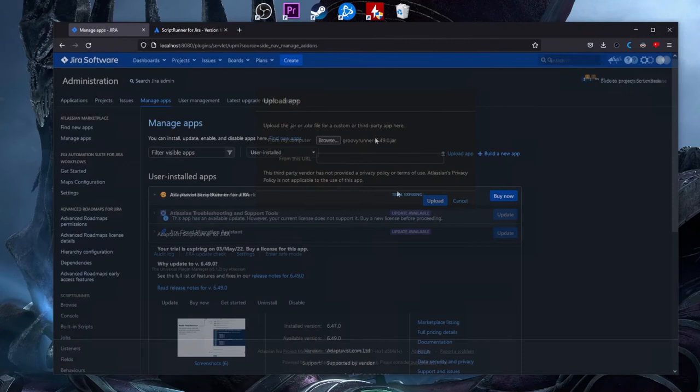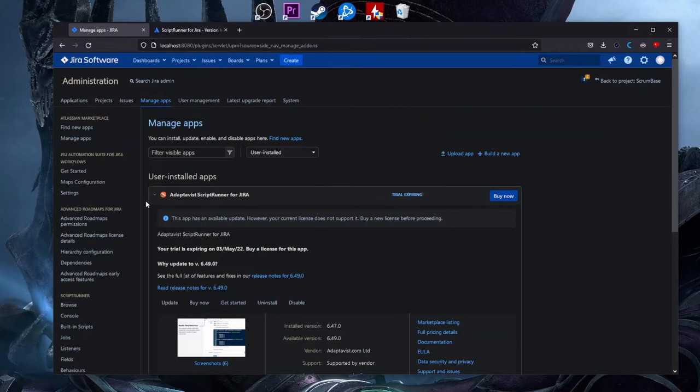We browse to Downloads and you'll see 'groovy-runner-6.49.0.gr' — we need to install this. Now, in order to see what options and features ScriptRunner has, we can go to the browse section of ScriptRunner.